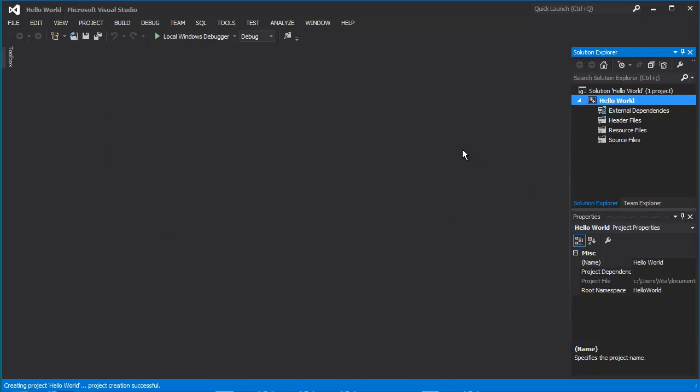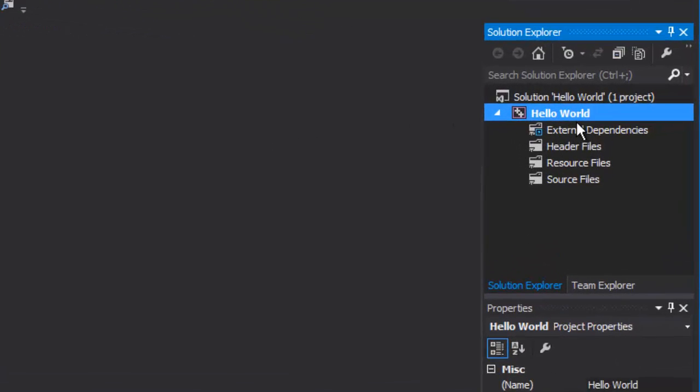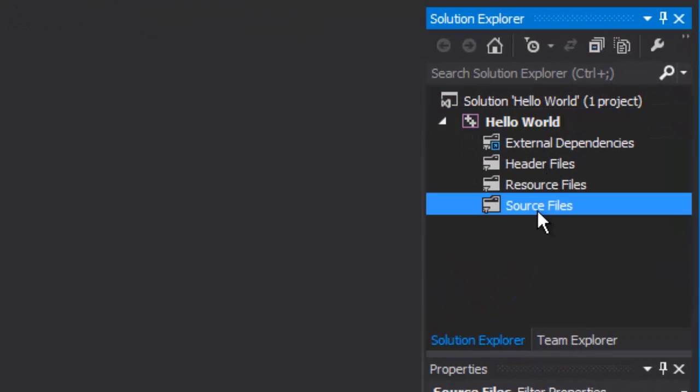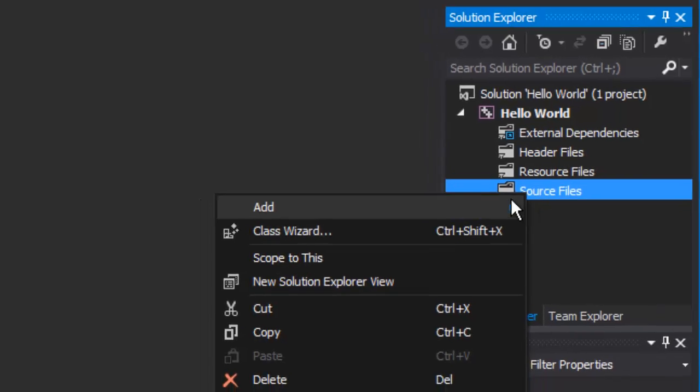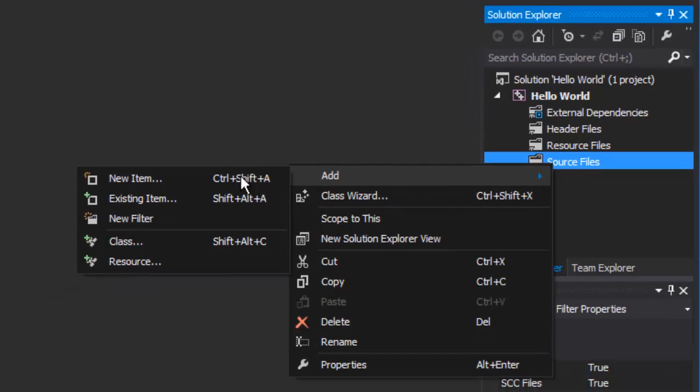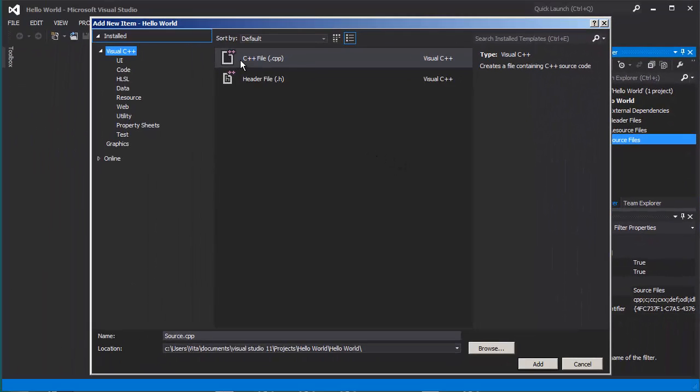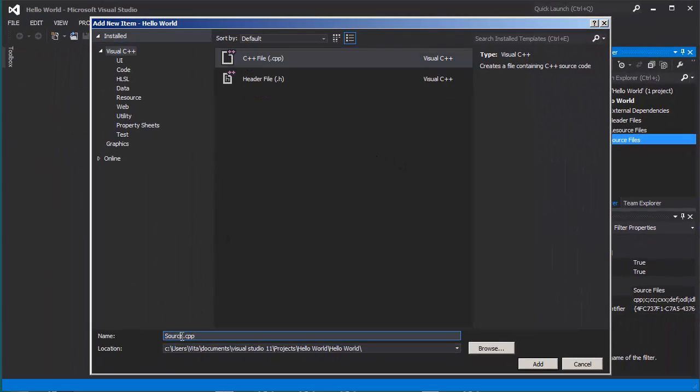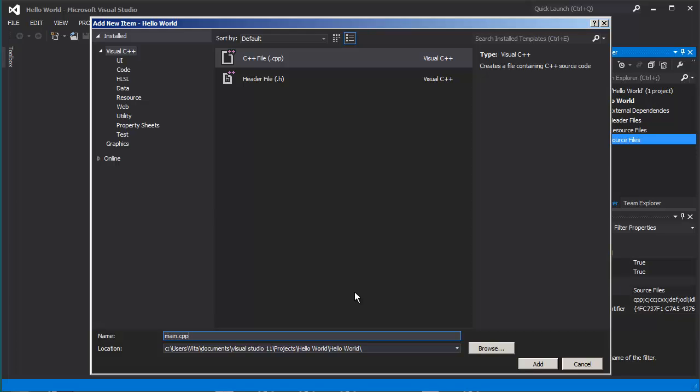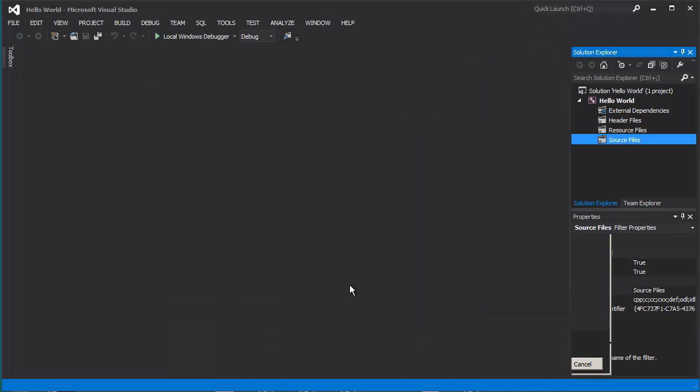You get an empty window so we don't have any files to type in the code. We are going to add them. As you can see, source files, there is a folder where we are going to create our main C++ file. Right click, add new item. Select C++ file. I am going to name it main C++ file because I always name my file that contains the main function. Press add.